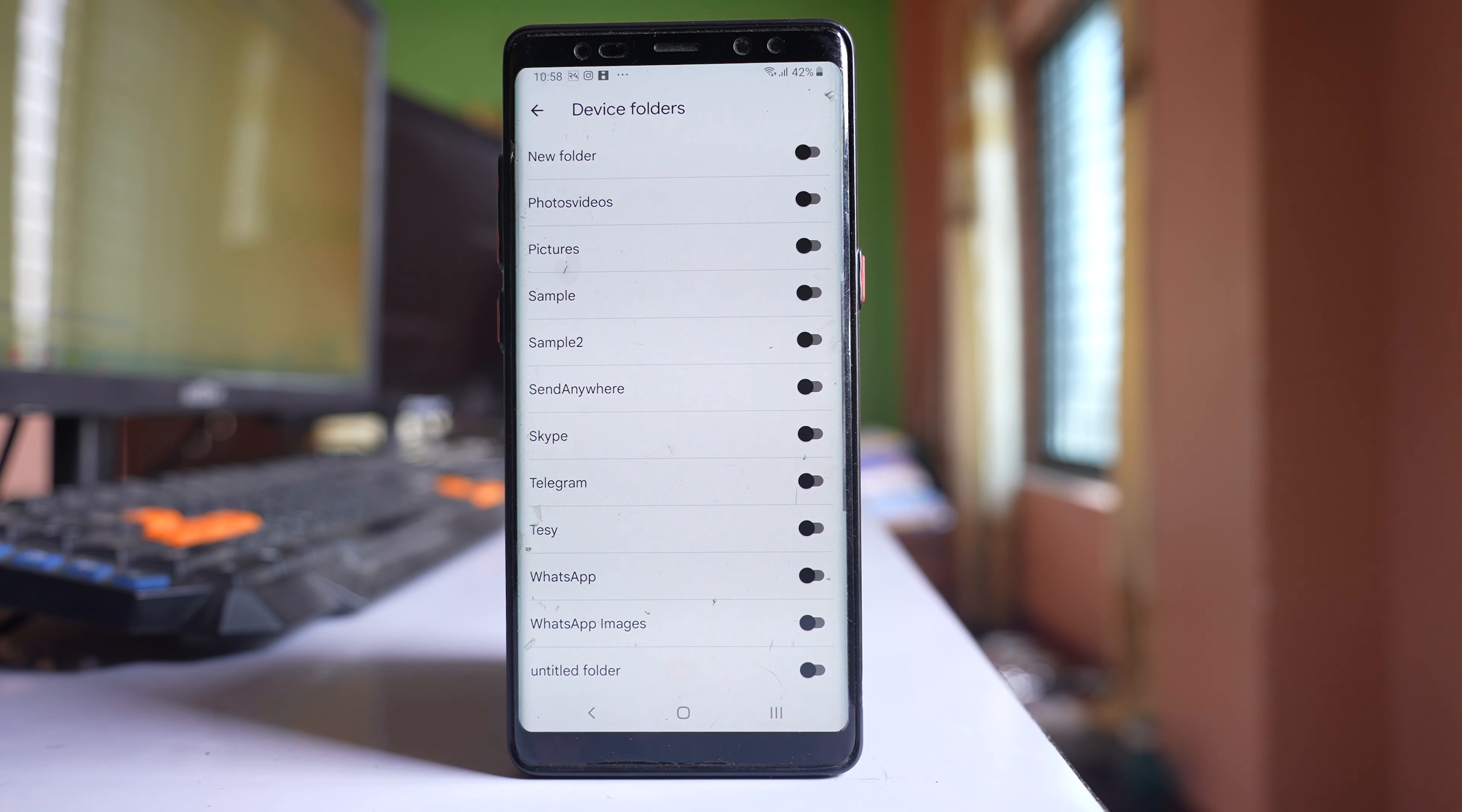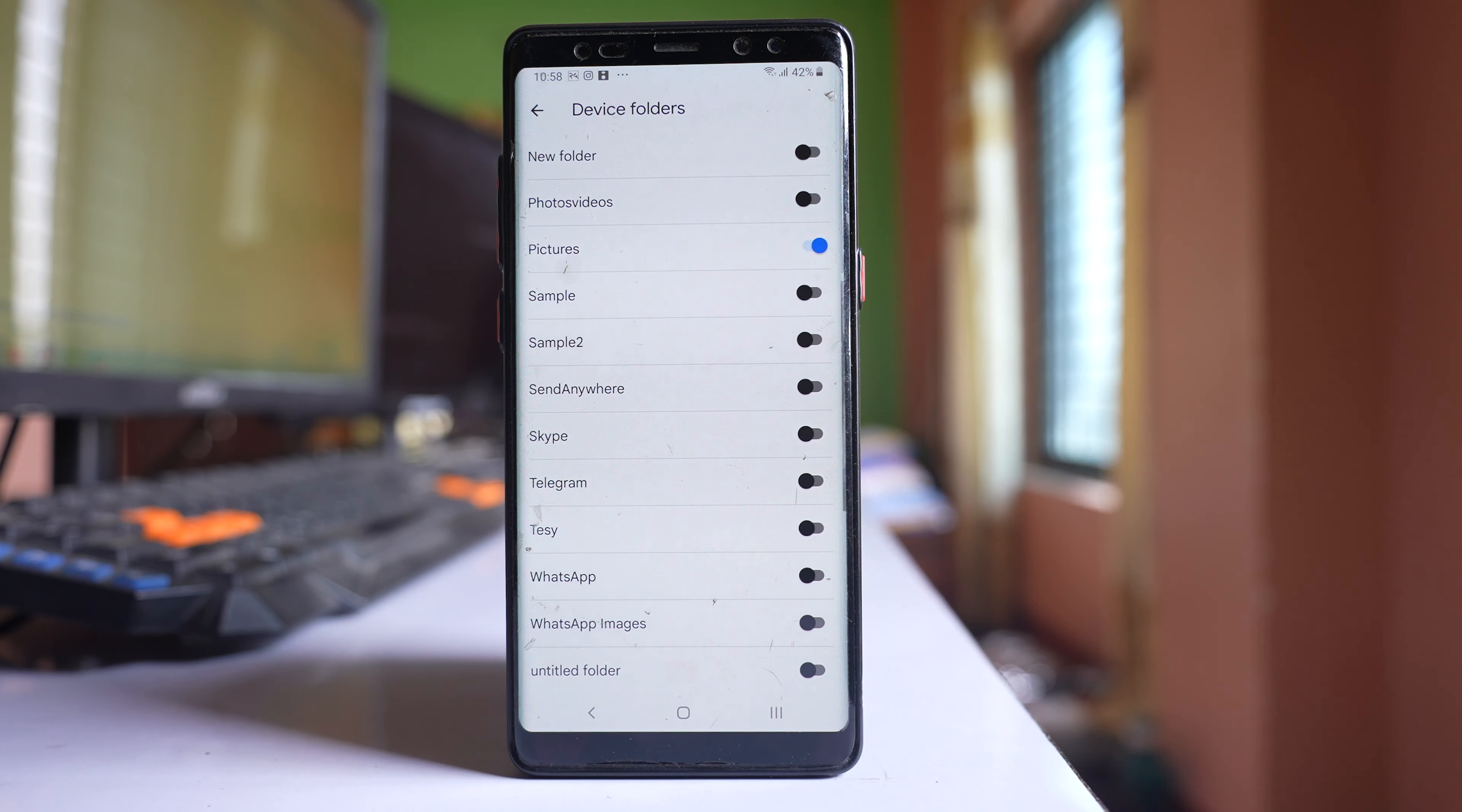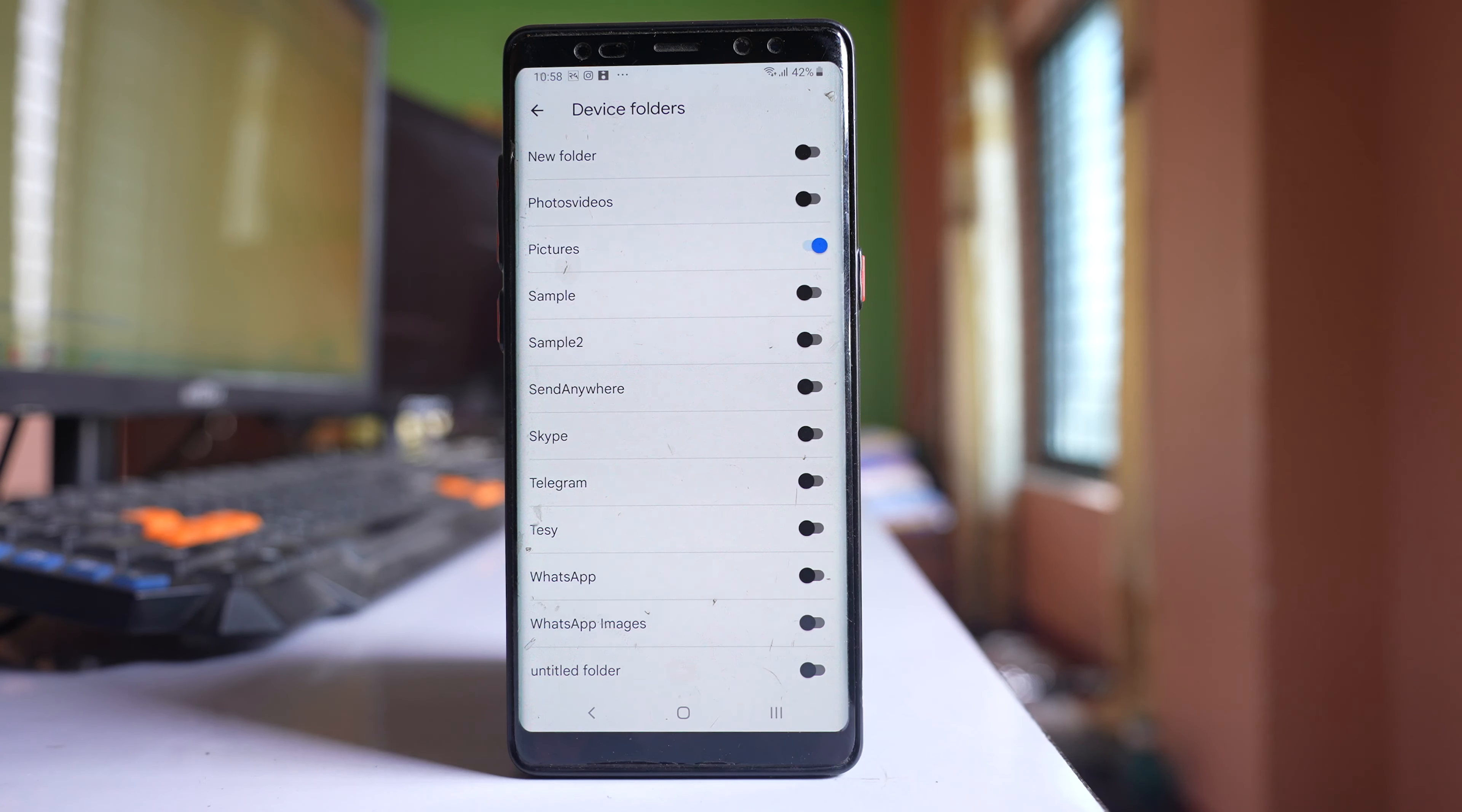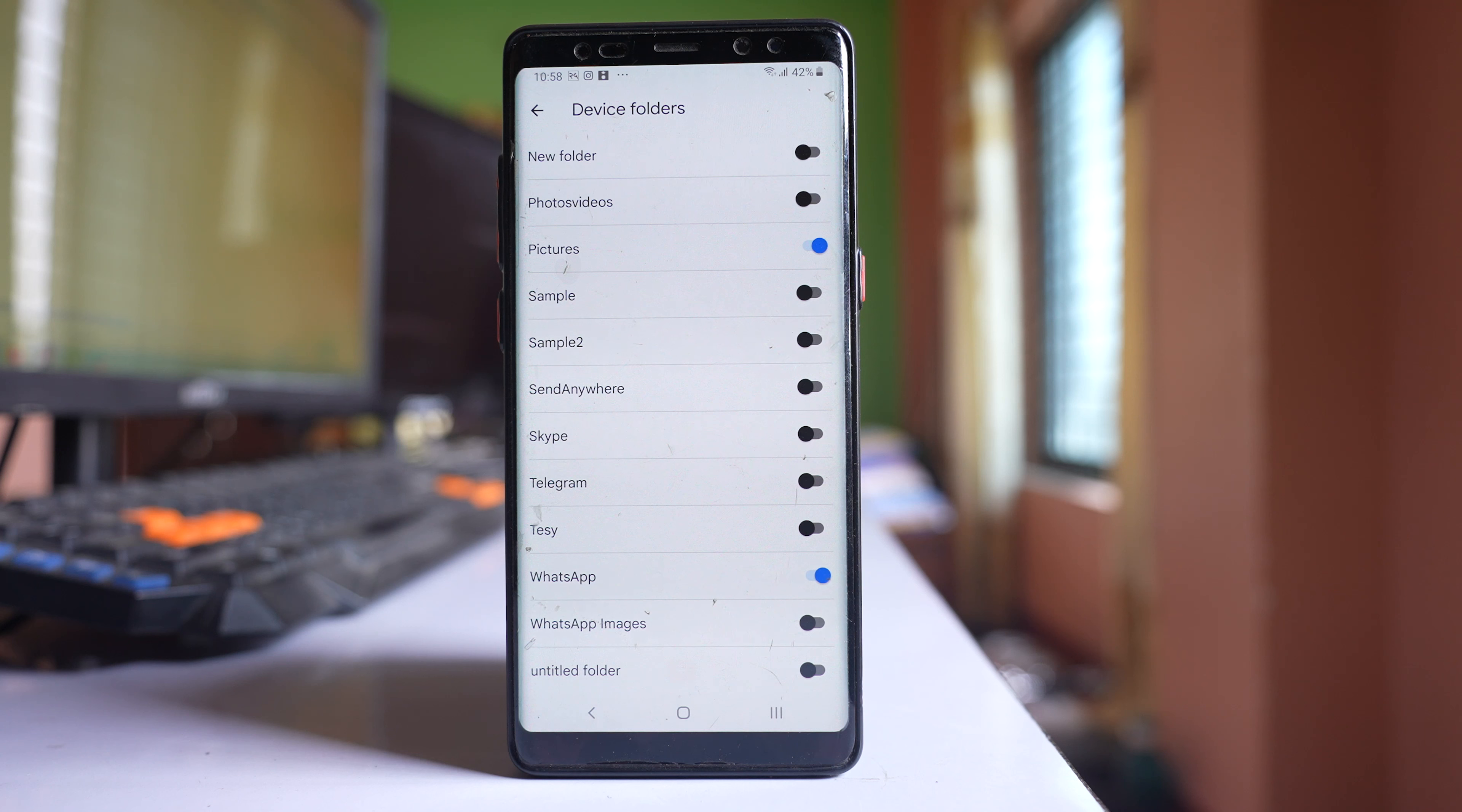And if you want to back up photos from individual folders, then you can just enable the folder from which you want to back up the photos. For example, I enable these pictures, and if I want to enable WhatsApp also, I can enable this option so that the pictures present in WhatsApp folders also will be backed up to Google Photos.